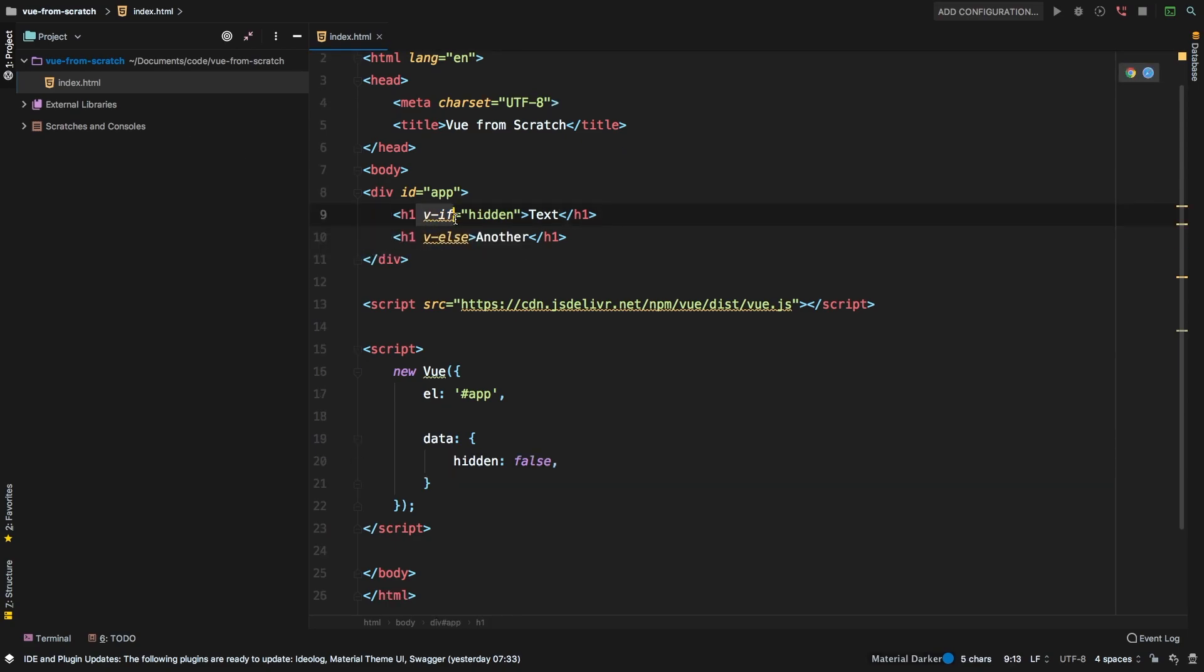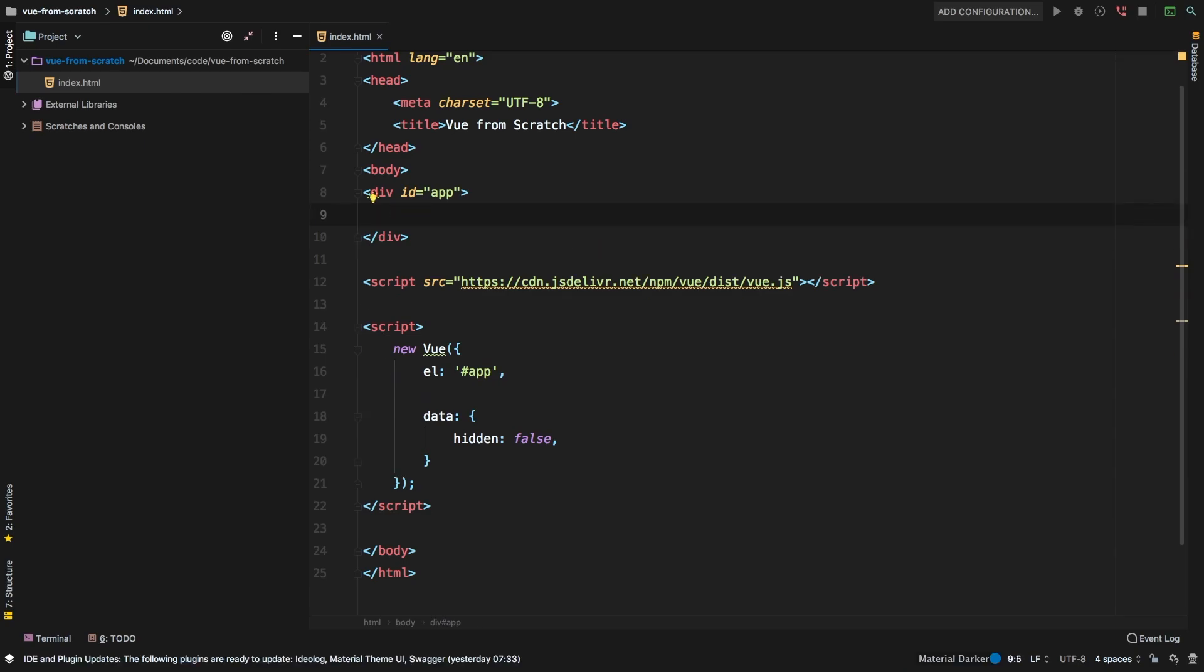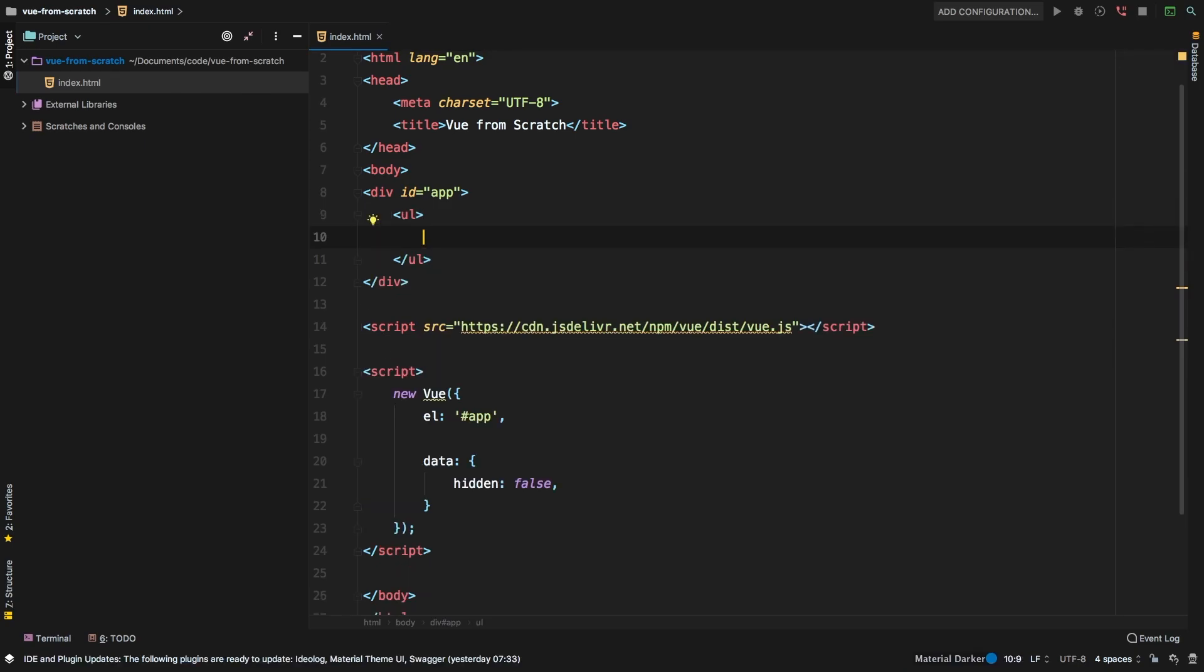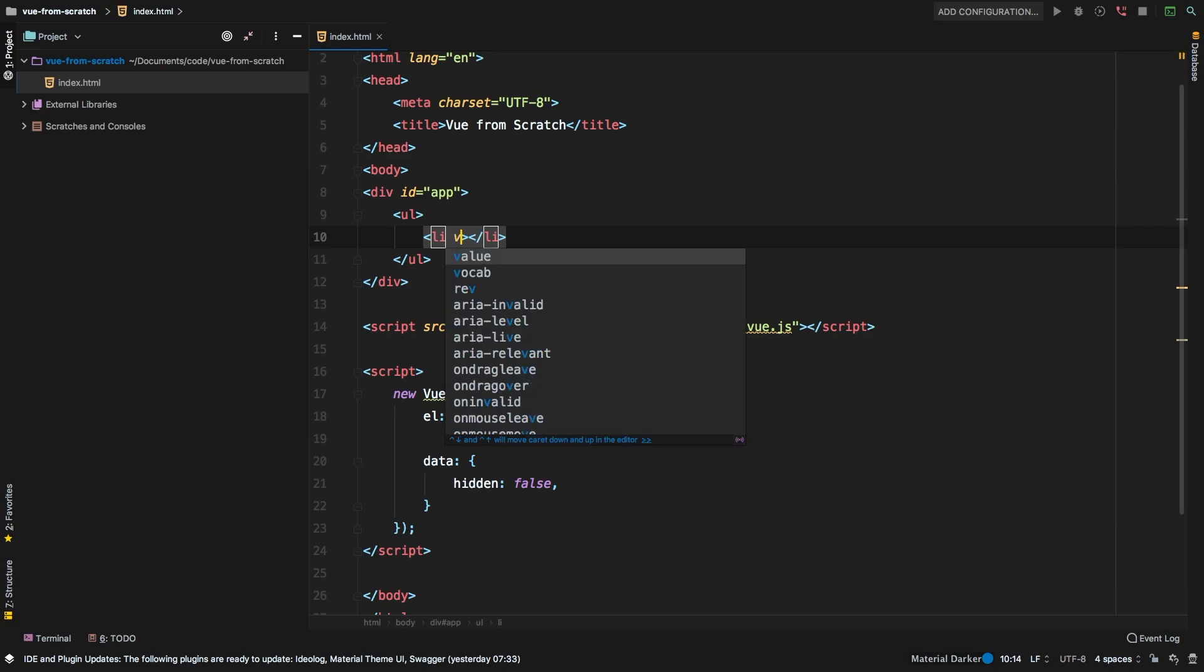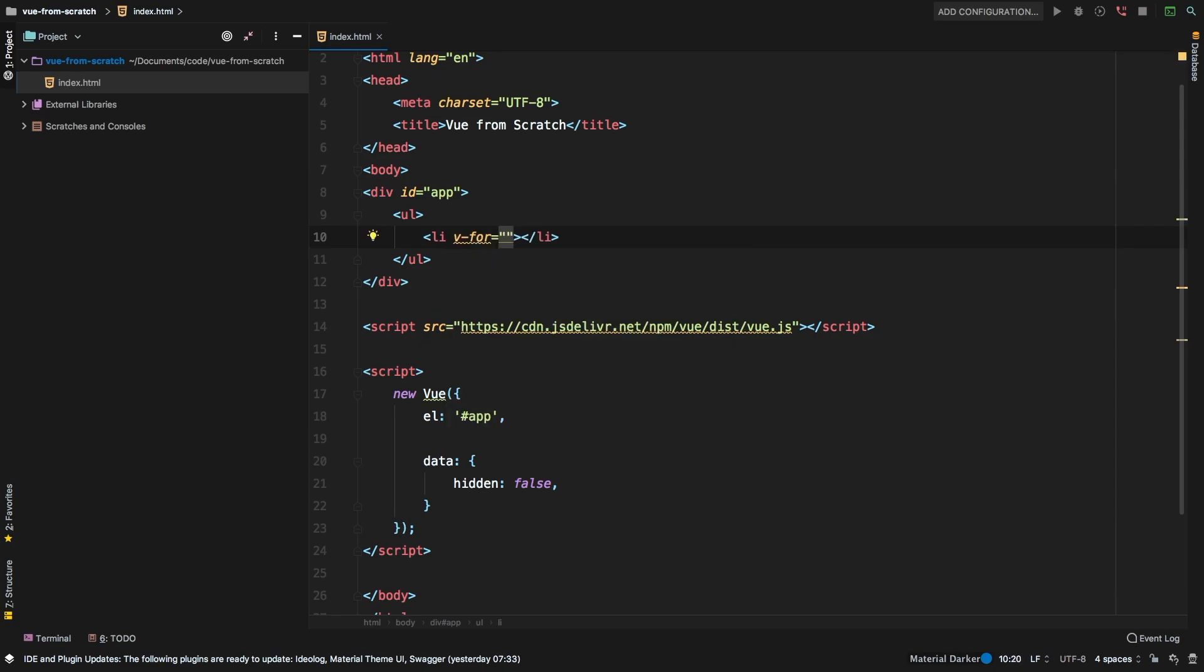Another nice thing with v-if and v-else is we can render this inside even a for statement. So let's go back to our previous example and maybe have an li. And it's v-for item in items. So this time we'll actually have an object, so let's say item.text.